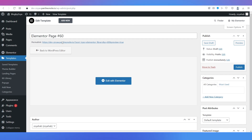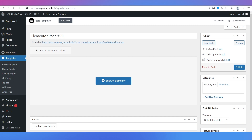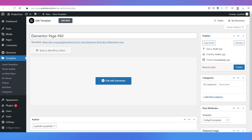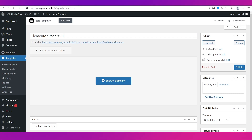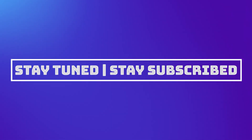So those are the ways you can select or find good themes for your blogging website on WordPress. We hope this video was helpful — let us know your thoughts in the comment section below. We'll catch you soon in our next one. Till then, stay tuned and stay subscribed.